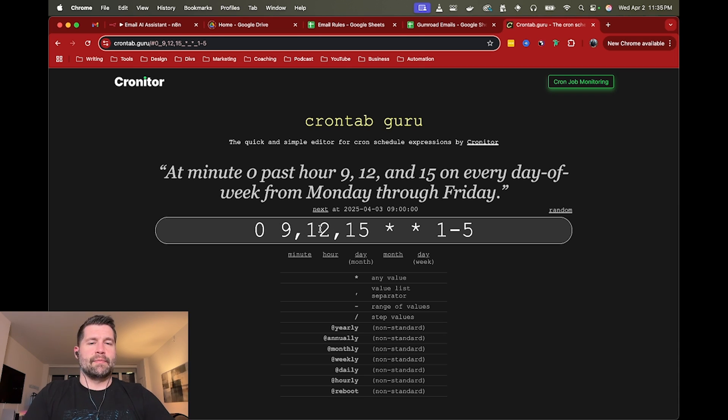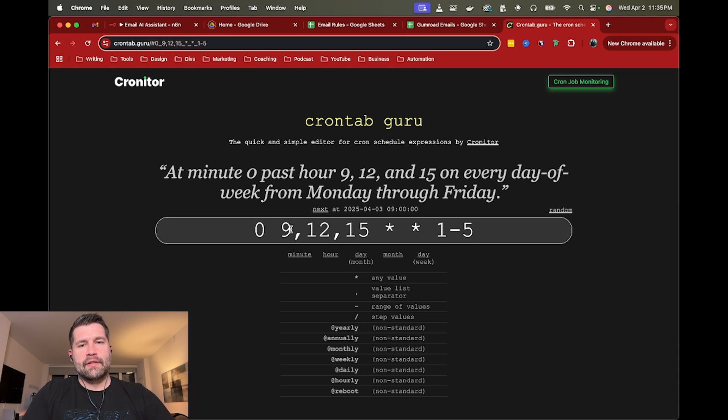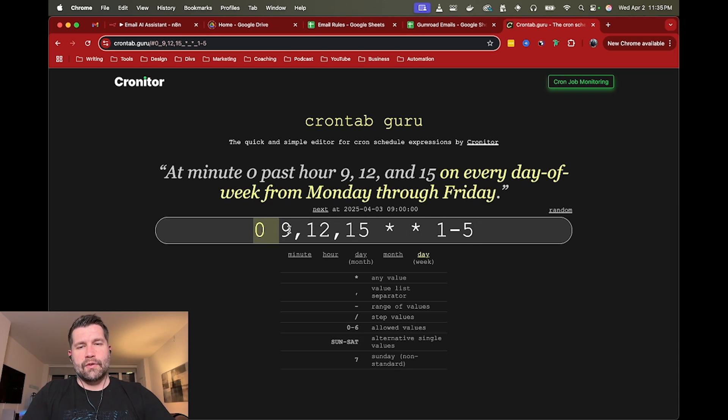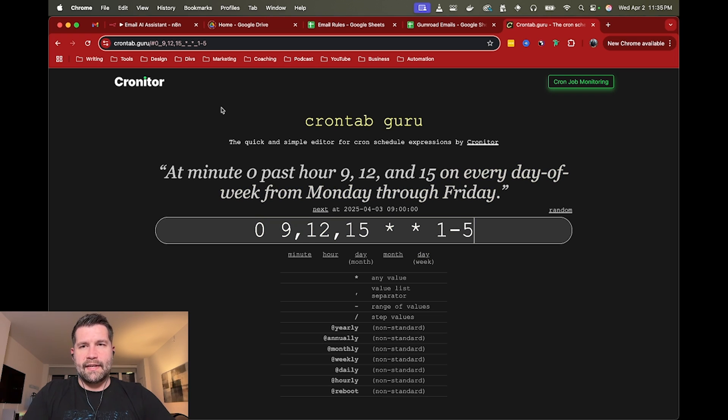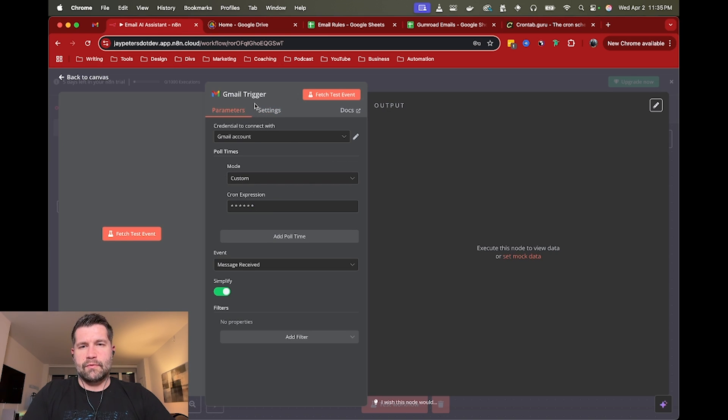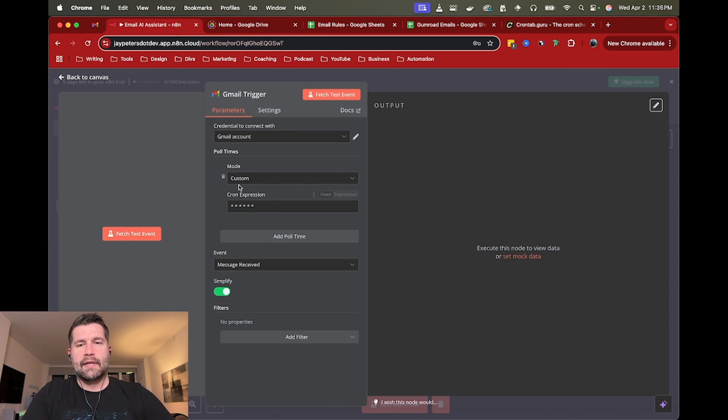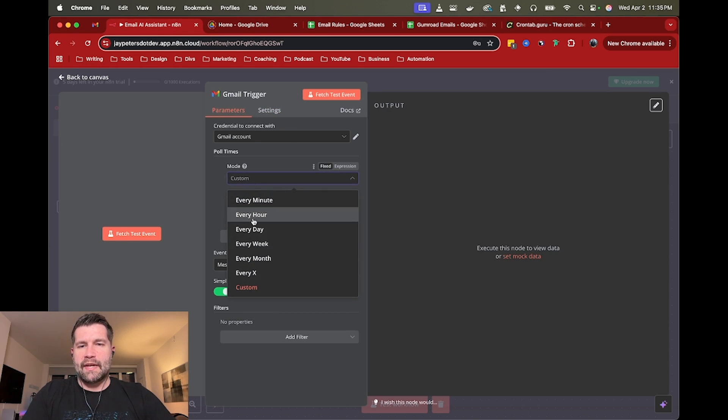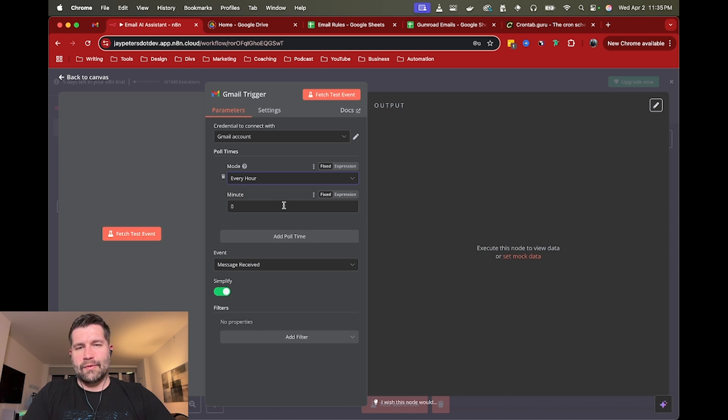But yeah, basically over on crontab.guru, if you wanted something a little more complicated, like three times a day, Monday through Friday, you could use a cron expression like this and get this trigger to happen a little bit more specifically. But in my case, again, I'm just going to do like every hour is fine.